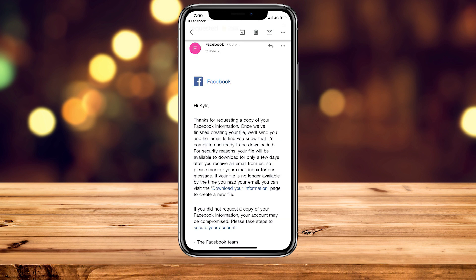You should then receive an email confirming that you've requested to download your Facebook information. This information will be processed for a while — depending on how much you want to download, it may take from a few minutes to a few hours.